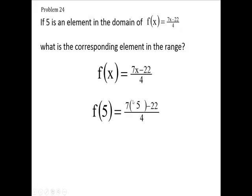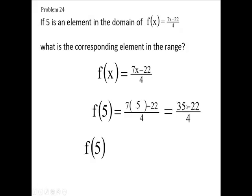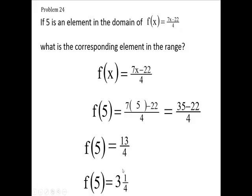This gives me 35 here. 35 minus 22 is 13, and that's going to give you 3 and 1 fourth.